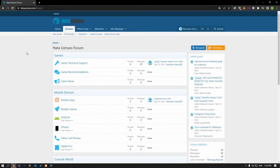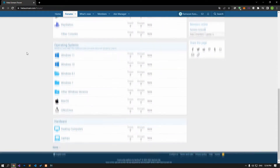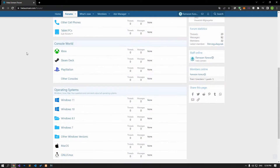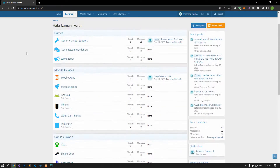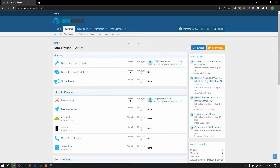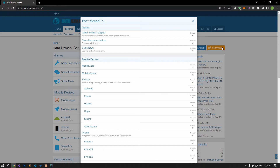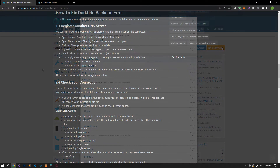Before we show you solutions, we will briefly talk about the forum. You can forward various errors you encounter to the community on the forum portal we have opened. If your problem continues or if you encounter a different problem, you can get a quick response by sharing it on the forum portal. We care about your questions and suggestions.